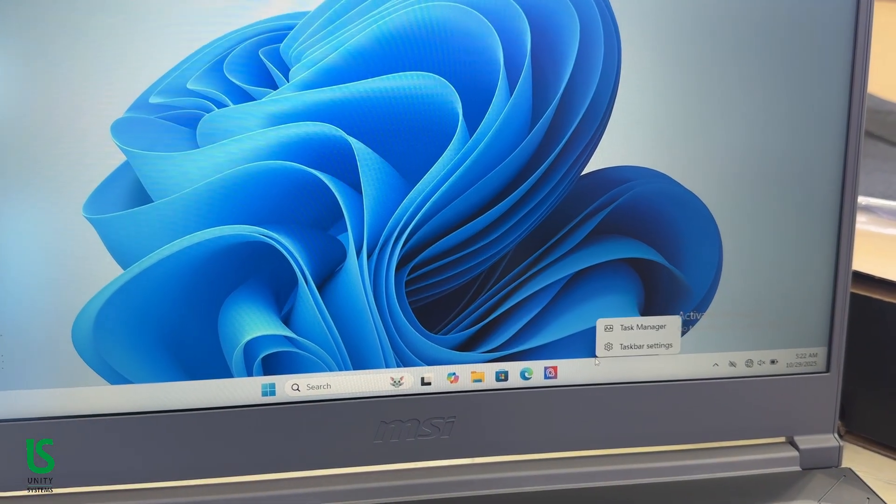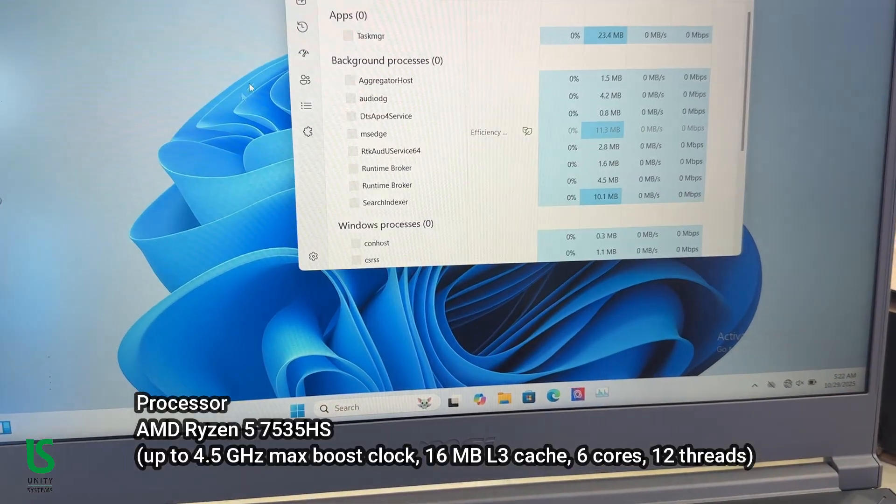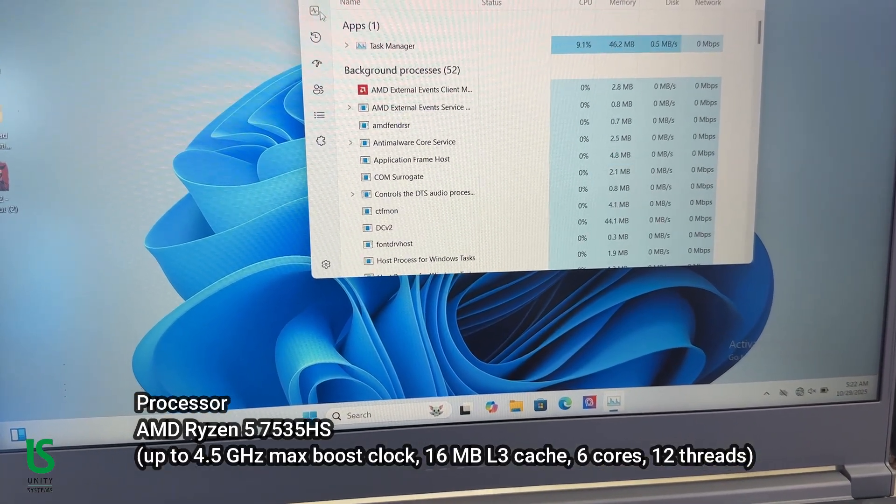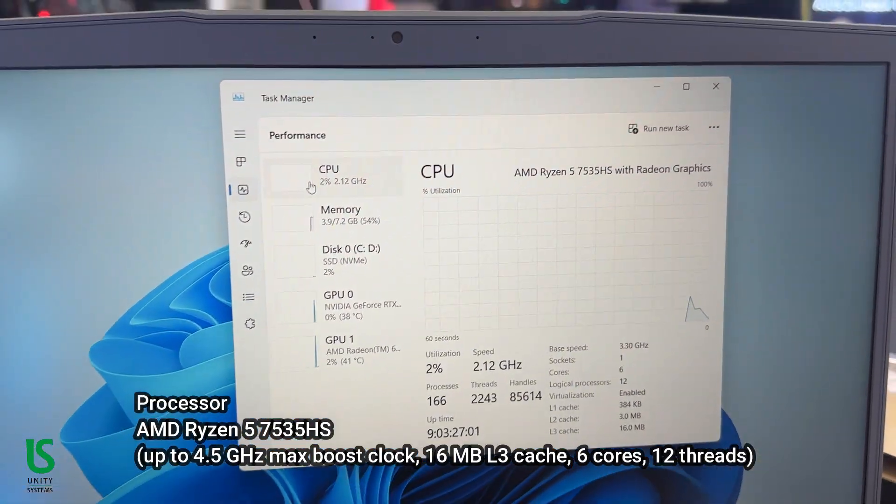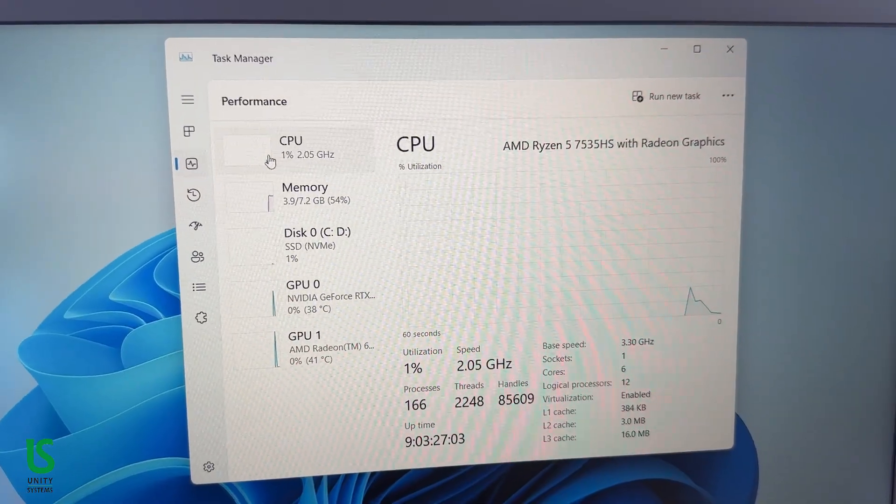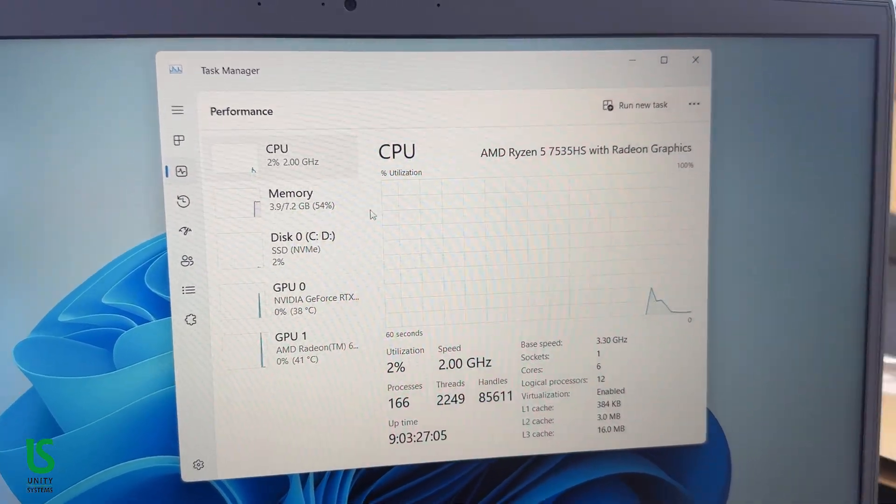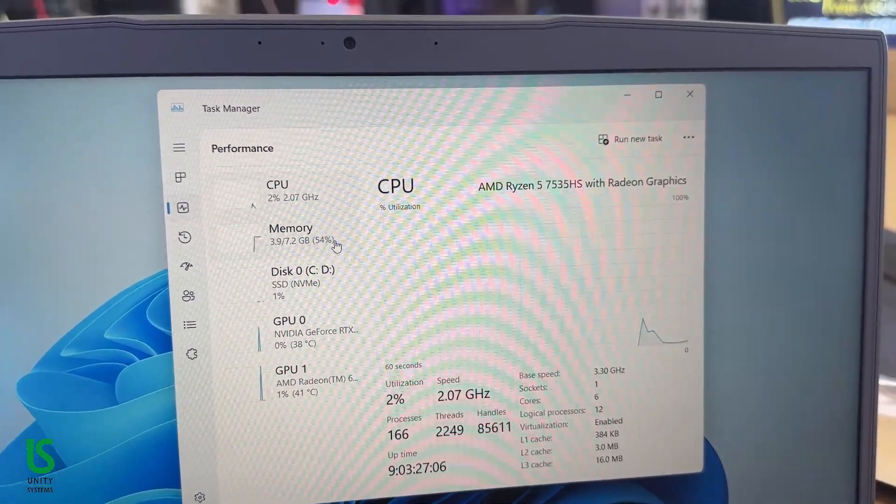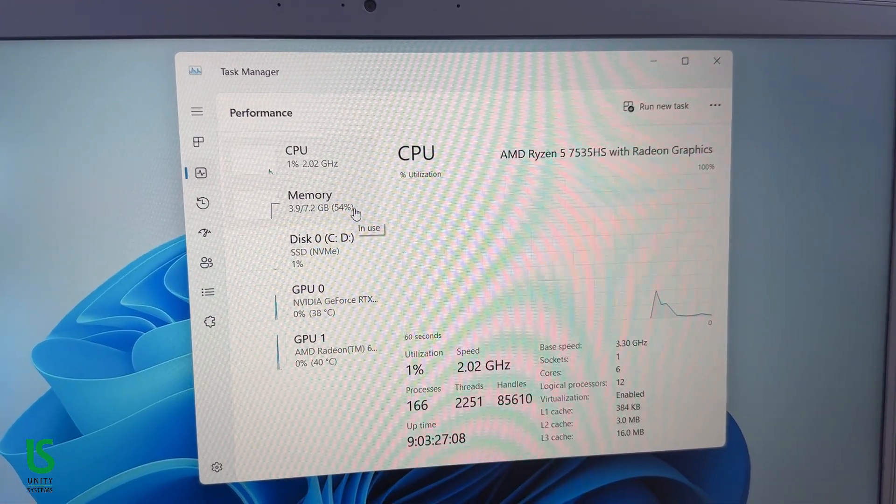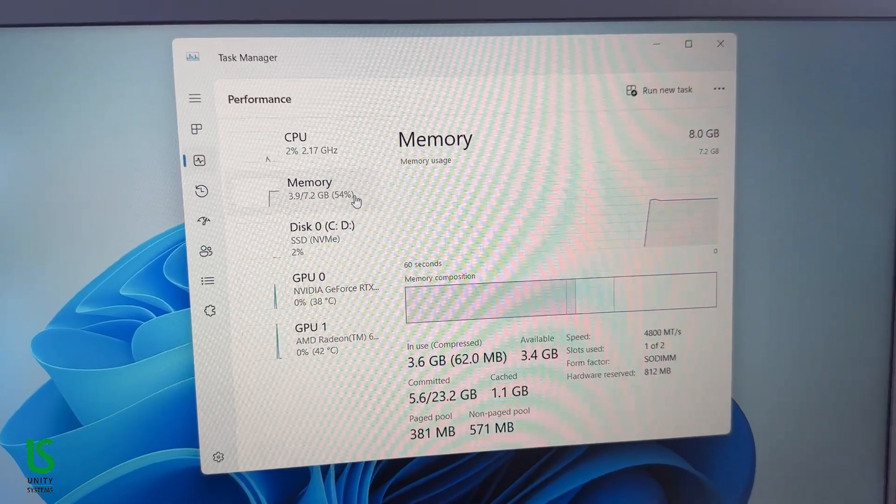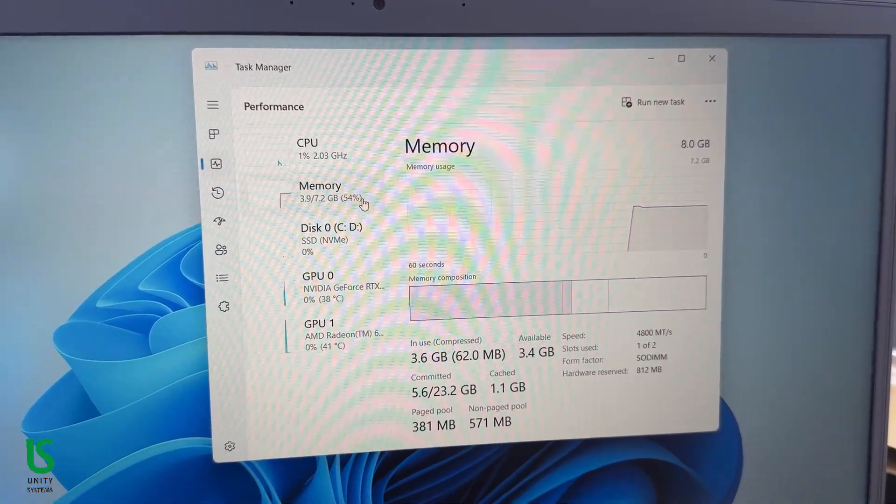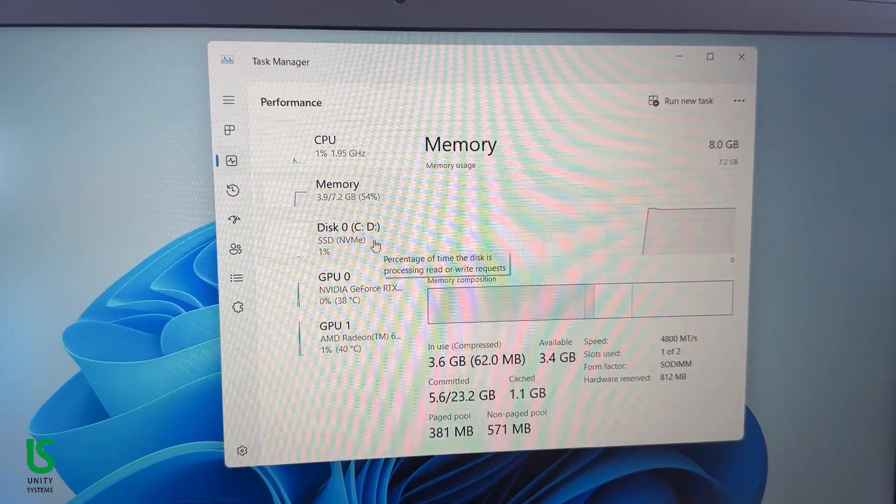Under the hood, we've got the AMD Ryzen 5 7535HS, a 6-core, 12-thread CPU that boosts up to 4.5GHz. Pair that with 16GB of DDR5-4800 RAM and a 512GB PCIe NVMe SSD, and you've got yourself a solid mid-range performance package.